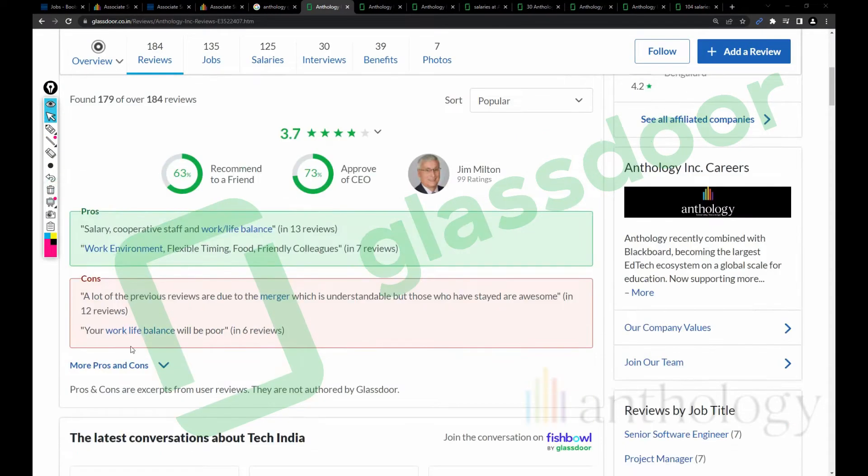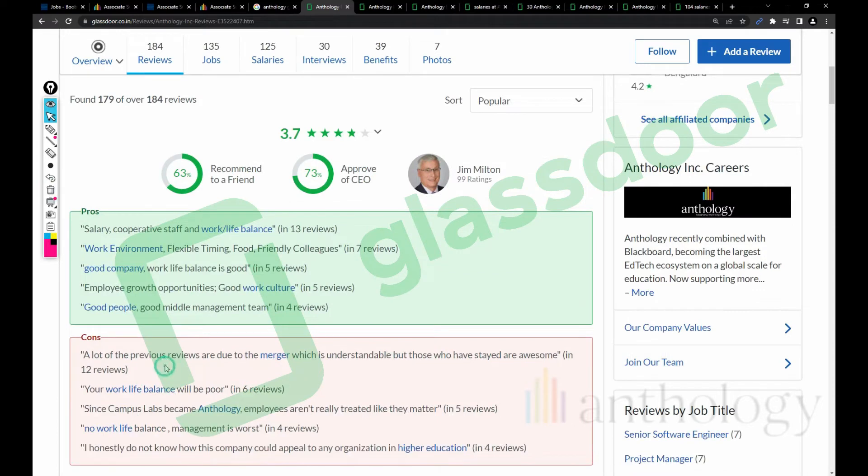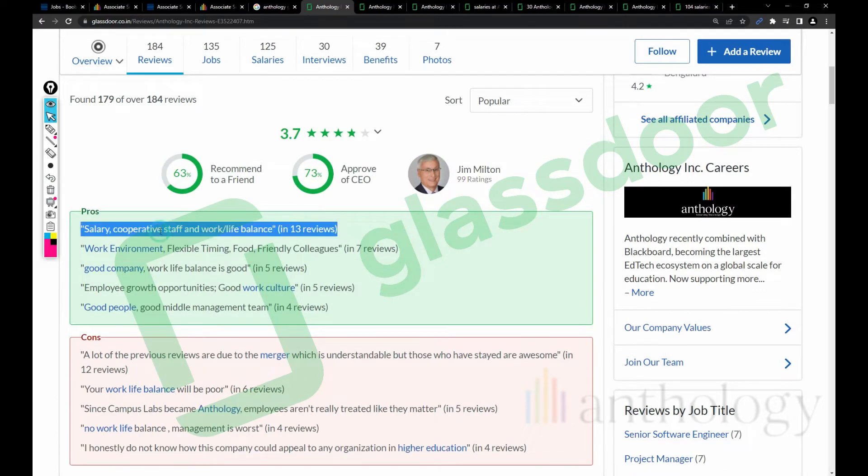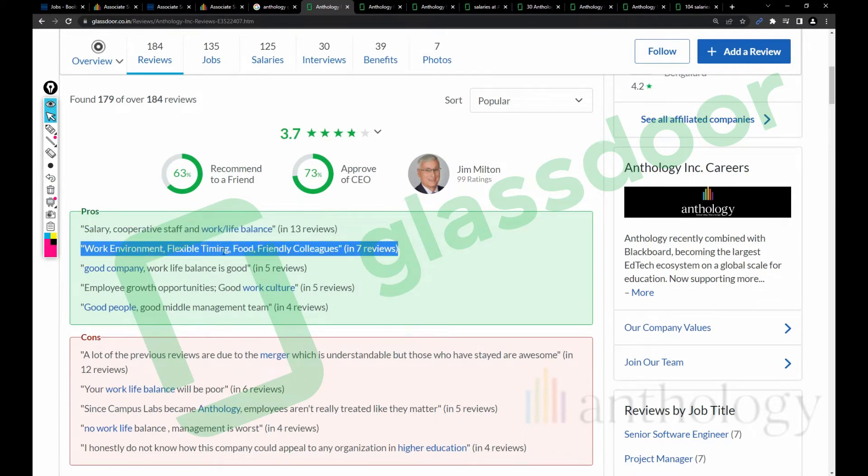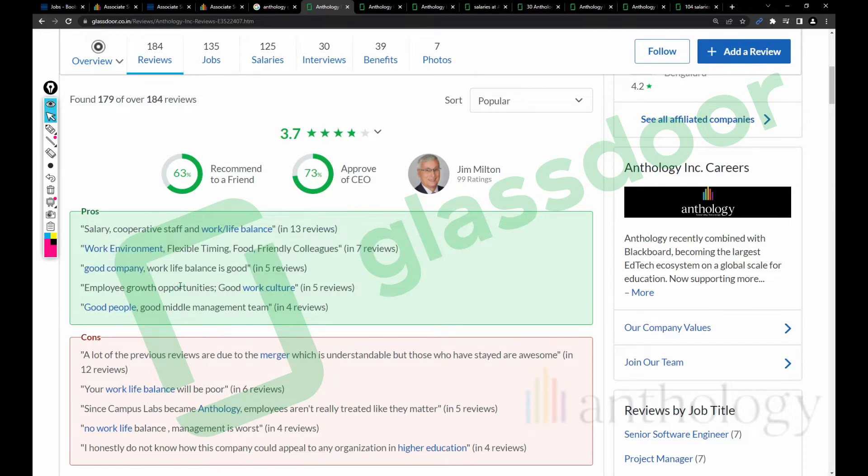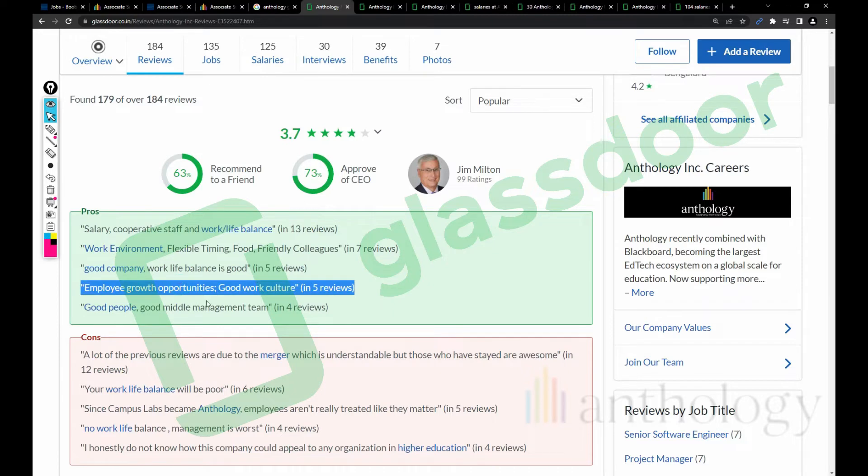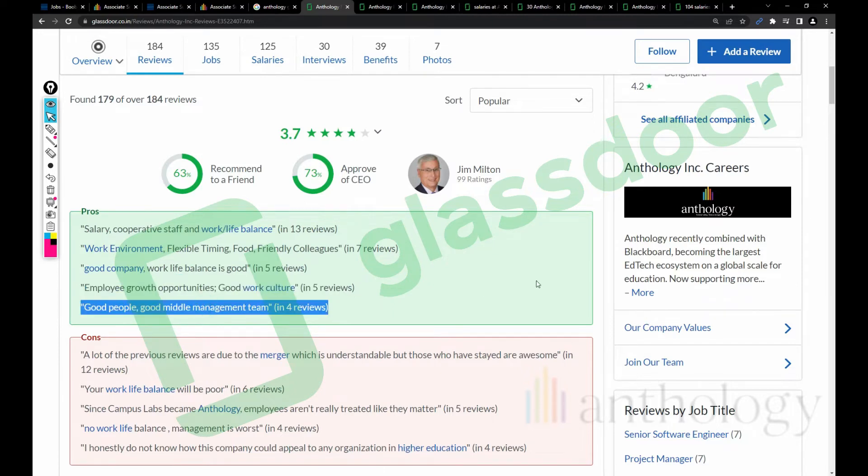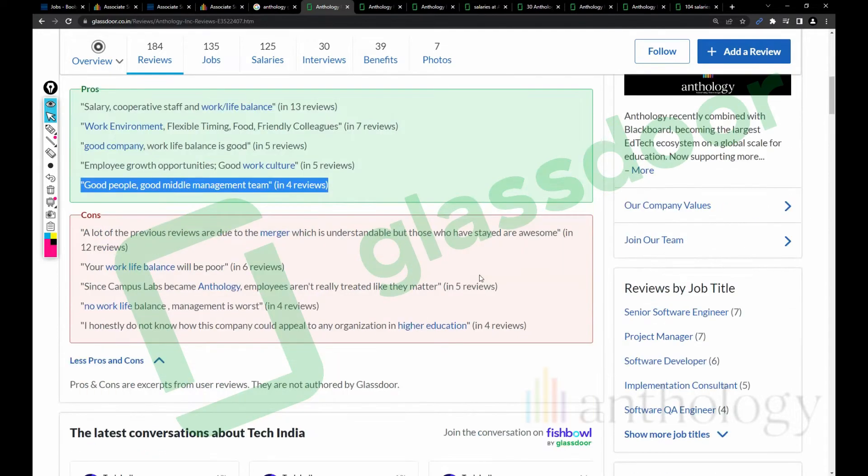Let's talk about pros and cons. Working in the company: good salary, cooperative staff, work-life balance, work environment, flexible timing, food, friendly colleagues, good company, employee growth opportunities, good work culture and people, good middle management team.